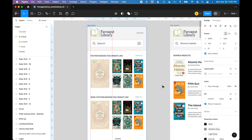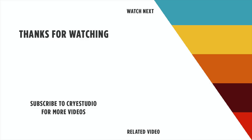So that's how you create guides and use rulers in Figma. Follow Cry Studio for more Figma and graphic design tutorials. Thanks so much.